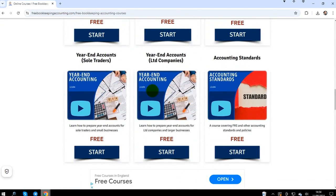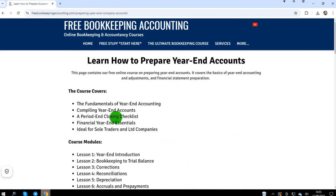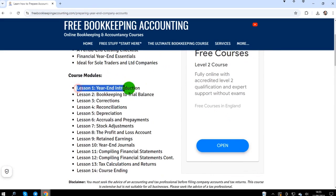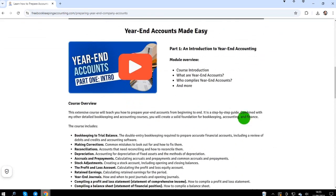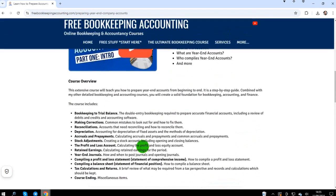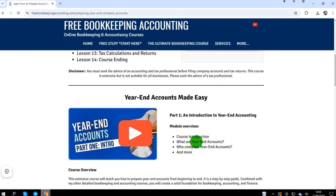Year-end accounts — sole traders, limited companies — it doesn't matter which one you click on, you'll be taken to the course you're currently doing. There is other material here which can be helpful as you watch these videos. Thank you for watching, thumbs up, ask me any questions below, and I'll speak to you in the next video. Thank you.